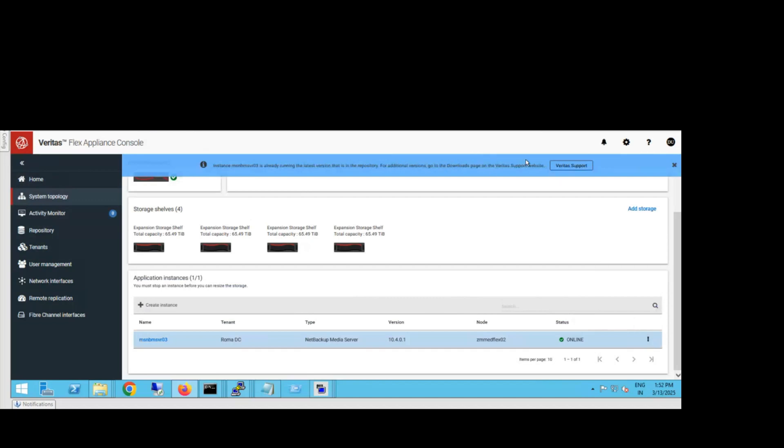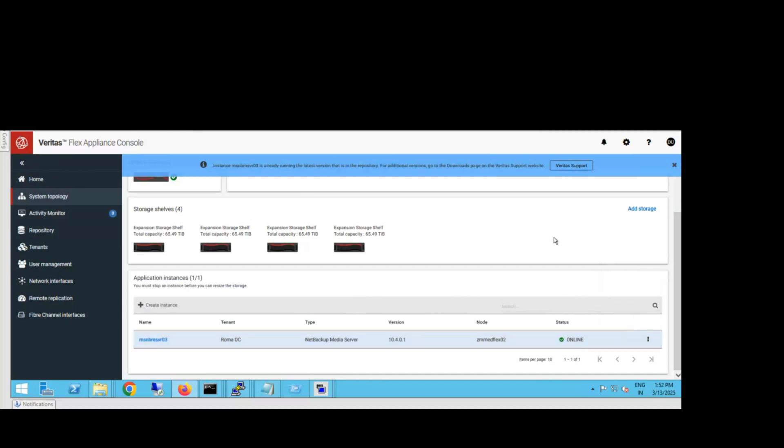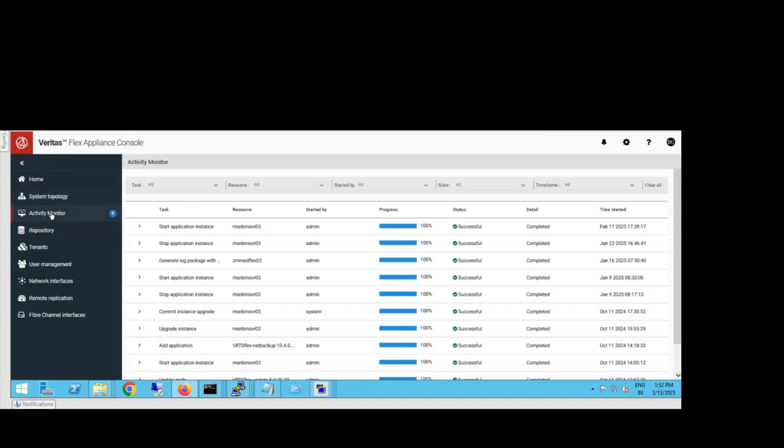For upgrading, there's a prerequisite: you need to stop this container first. To stop it, just click there and stop it. After stopping, once you click on upgrade, you can see in the activity monitor it will start the upgrade process. I'll show you the previous upgrade.